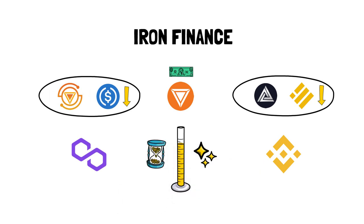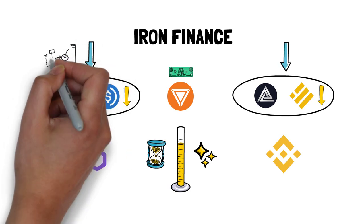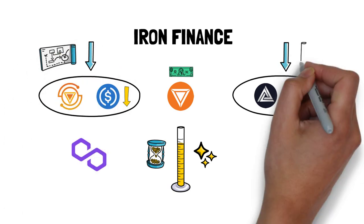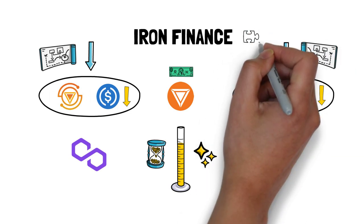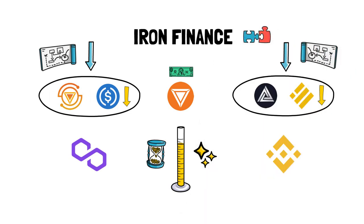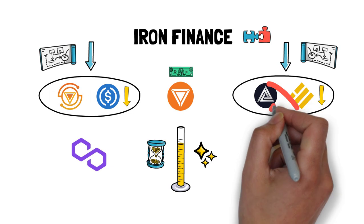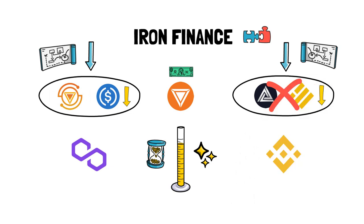The protocol, although using different tokens on Polygon and BSC, worked in an analogous way on both platforms. So in order to simplify this video going further, I'm going to skip the BSC tokens BUSD and Steel in the explanation.